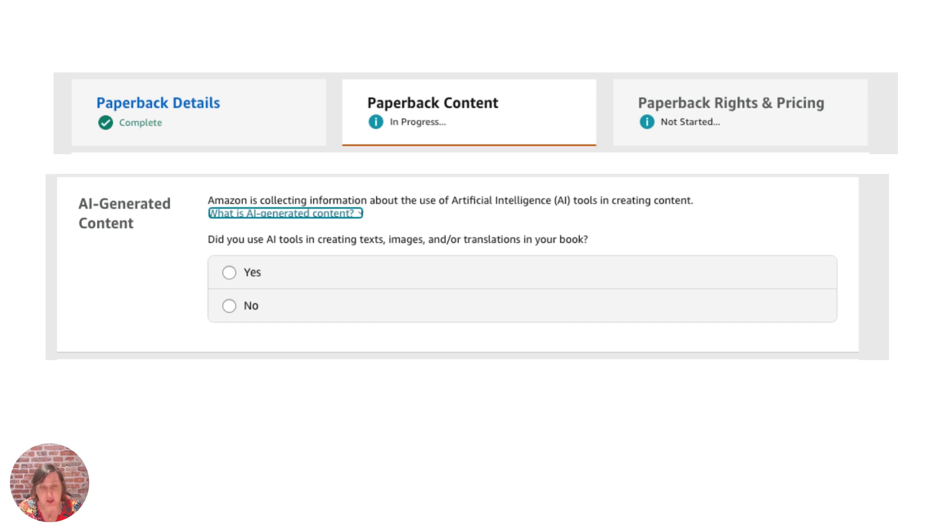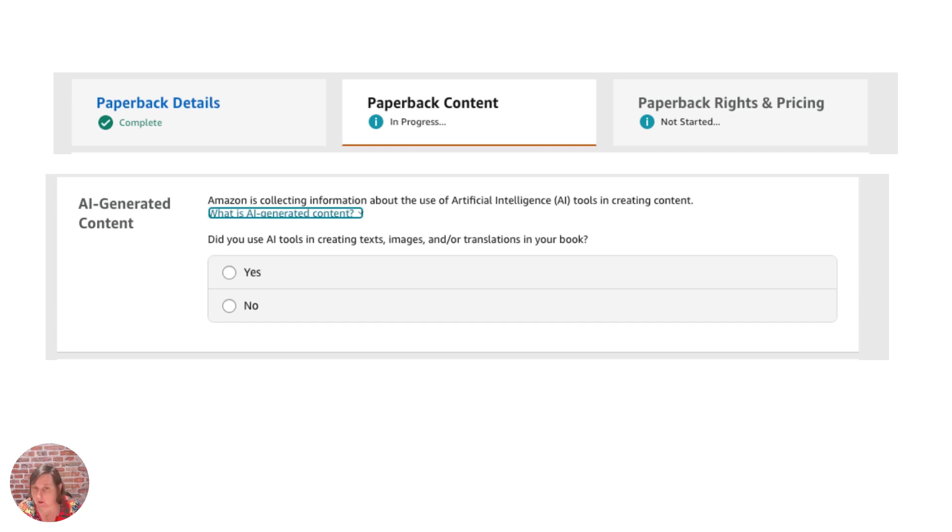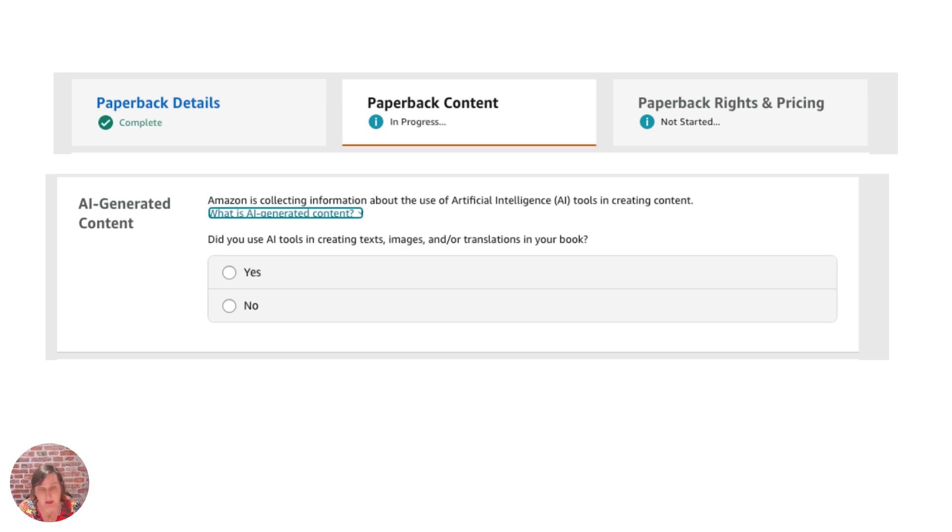So did you use AI tools in creating text or images or translations in your book? So if you created a coloring book and you've used Mid Journey to create it or you've probably used other tools like Leonardo or Dali or Blue Willow there's loads of them out there then you would.